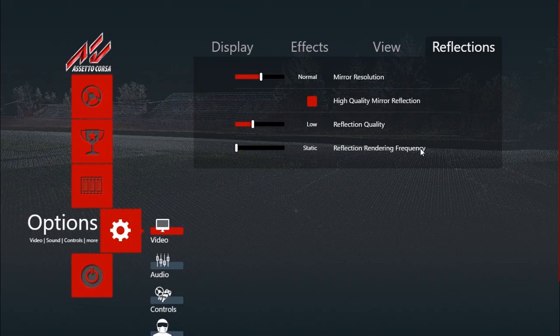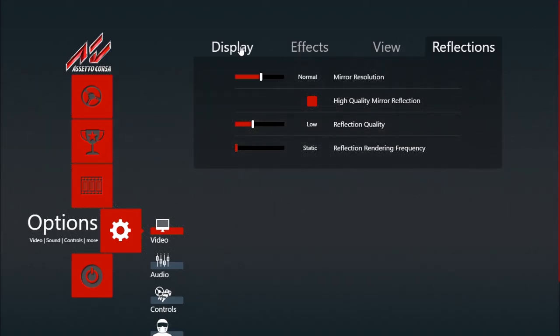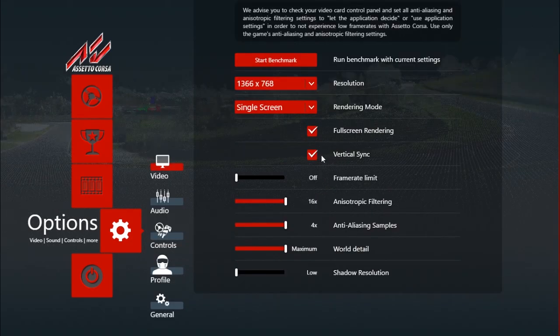The reflections I use normal reflections and reflection quality I leave it on low. The reflection rendering frequency I set it to static.